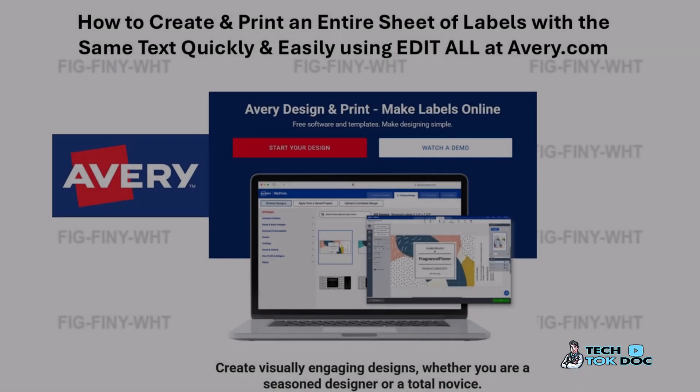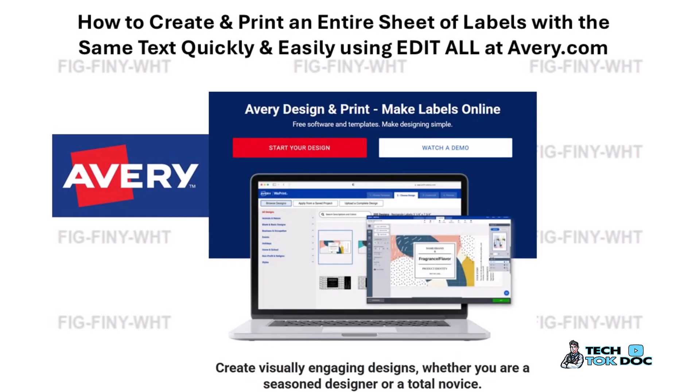I test printed it, came out perfect. So this is a better way to do it using Avery's free software instead of having to manually copy paste each text into each of the sticker boxes.